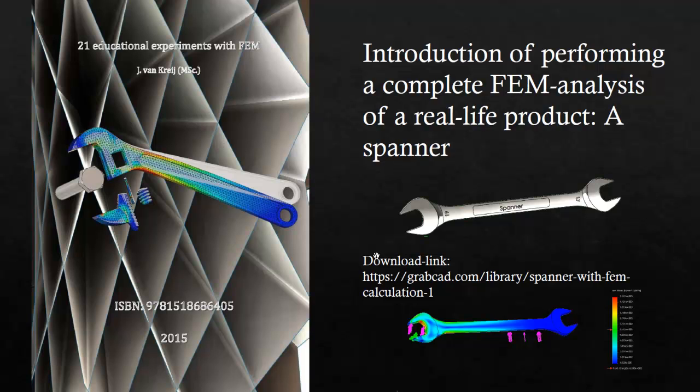Hello, in this video I'm going to discuss how you can use FEM simulation, finite element method simulation, to analyze how an everyday product like this spanner will break.